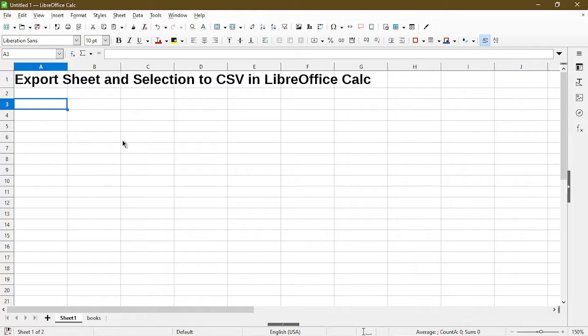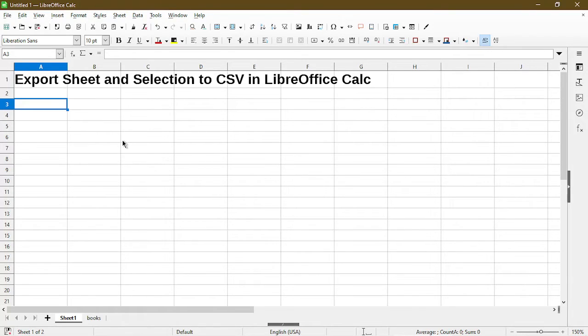In this video I'll go over how to export a sheet and export selection to CSV in LibreOffice Calc. Hi, my name is Michael and I make quick tips and video tutorials on how to use calc software.